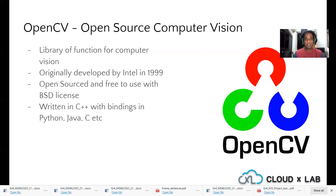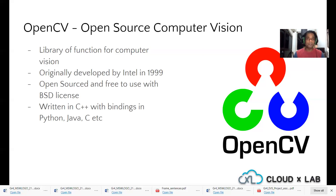OpenCV is written in C++ and it has bindings in Python, Java, C, and more. In this series of videos, we will be using Python and OpenCV together. In the latter part of the series, as we go further, we'll also be looking at using JavaScript with OpenCV.